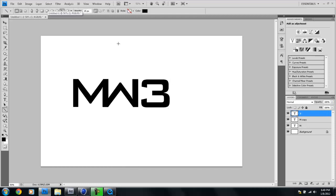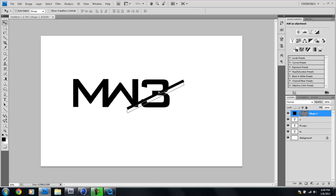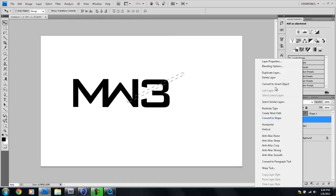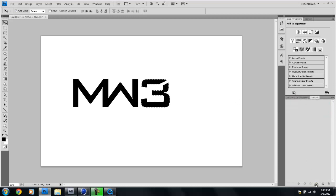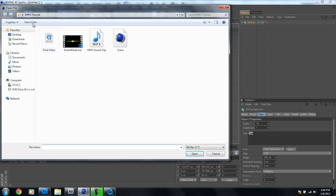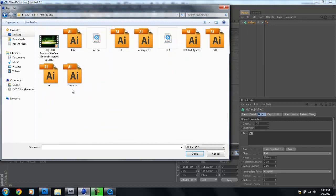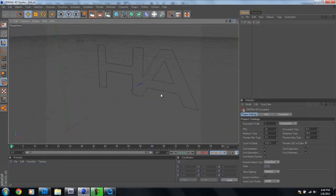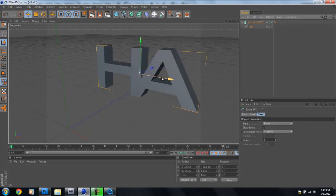If you wanted the Modern Warfare 3 text with a line going through it, you can export paths from Photoshop. Select what you want as your path, go to Paths, make selection a path, then File > Export Paths to Illustrator. Back in Cinema 4D, open those paths, use Extrude NURBS, and drop them in. But for this tutorial, let's just use normal text.